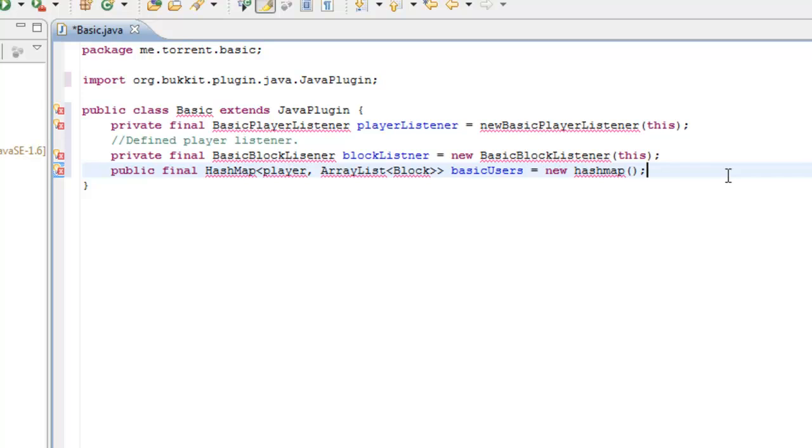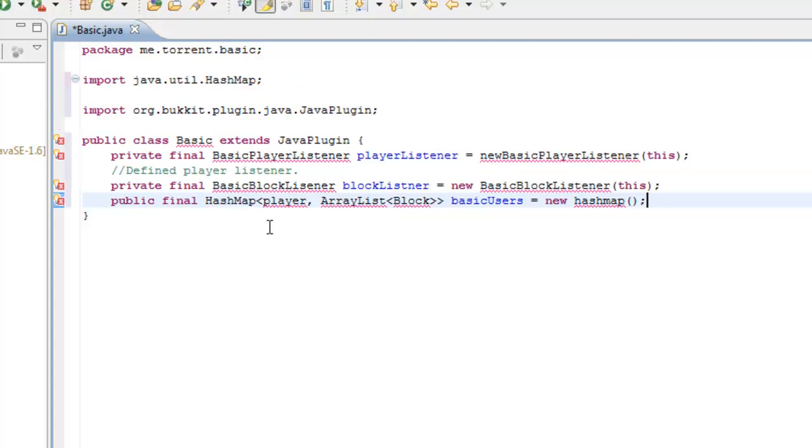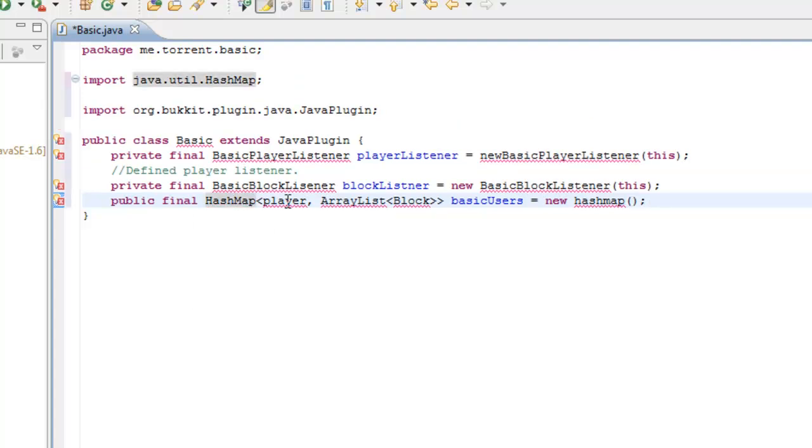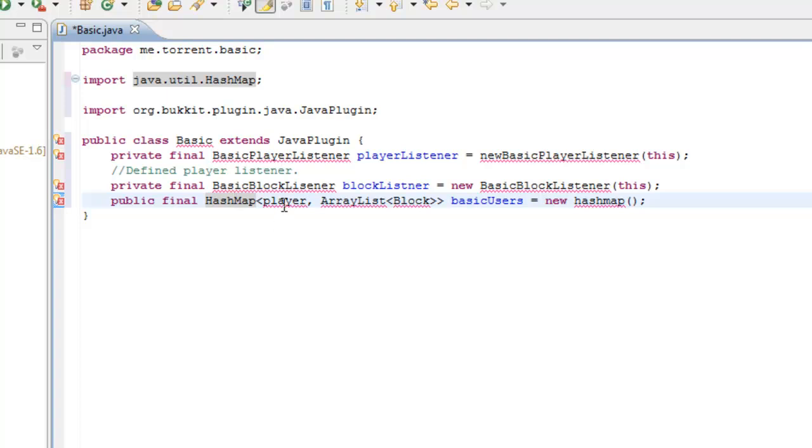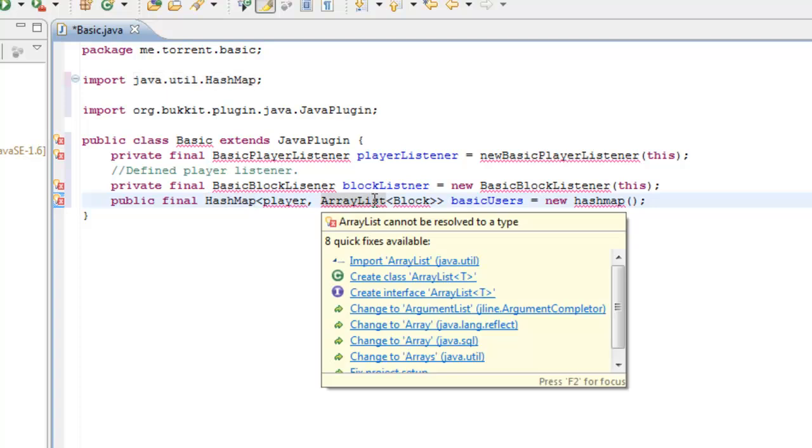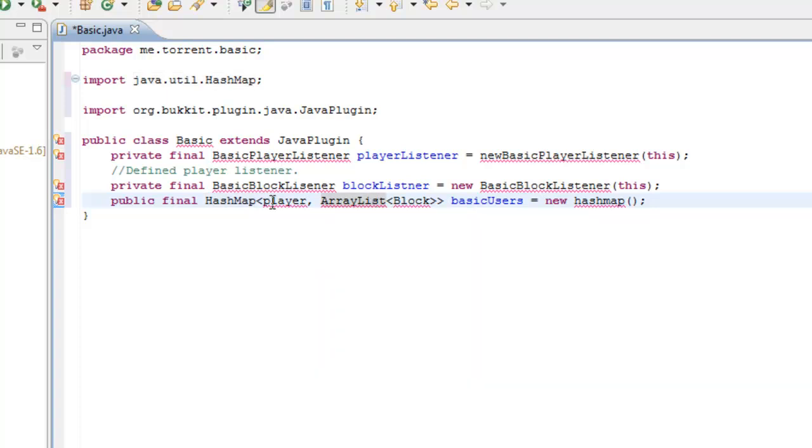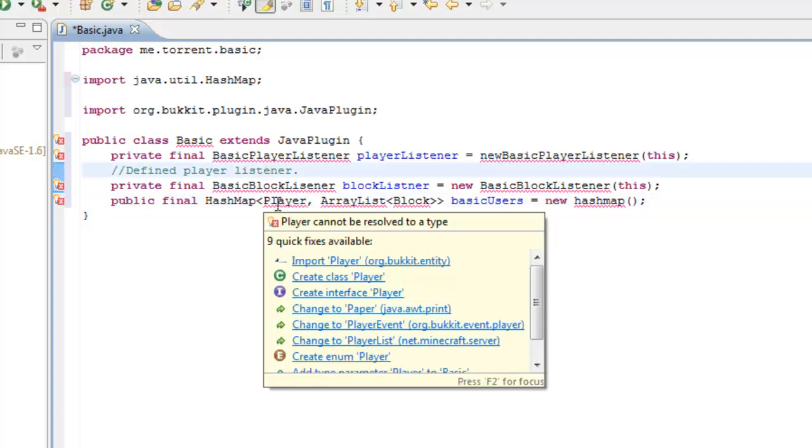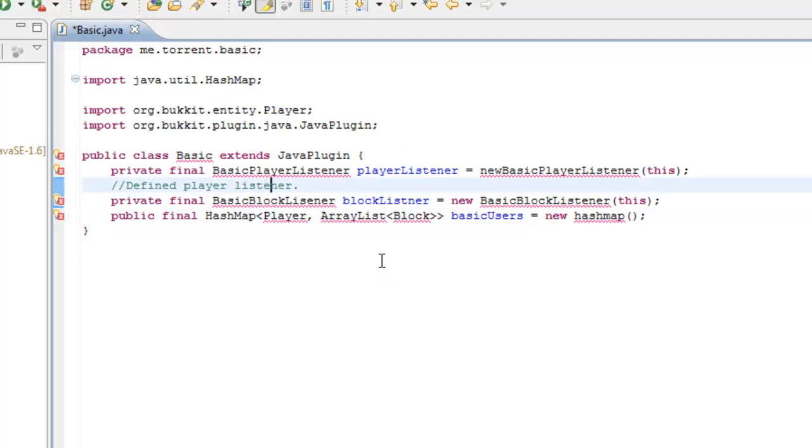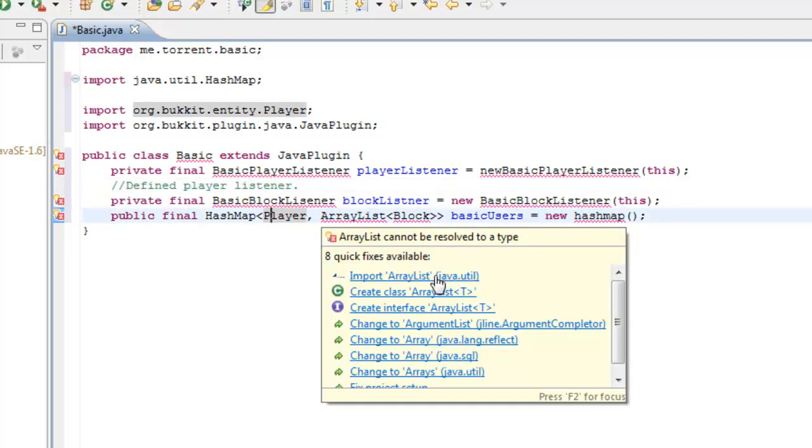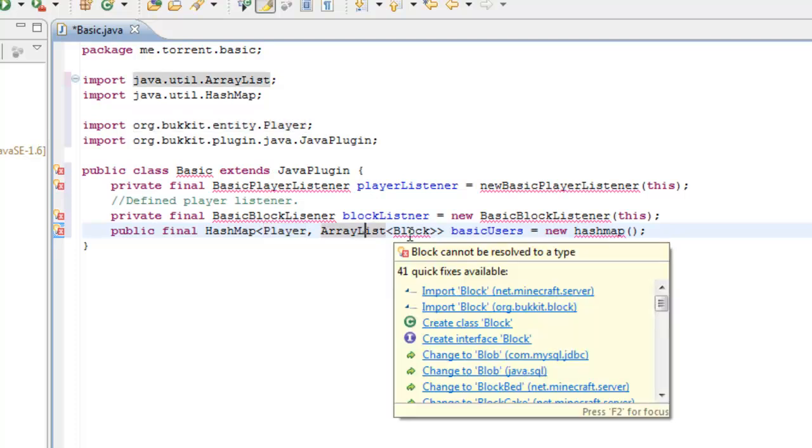Alright, we have so many errors here because we haven't imported the hash map. Just hover over it, click import hash map. Player hasn't been imported from Bukkit, so make sure you do that. You need to import ArrayList. You need to import the block from Bukkit. Don't import block from the net Minecraft server. You need to import everything from Bukkit.